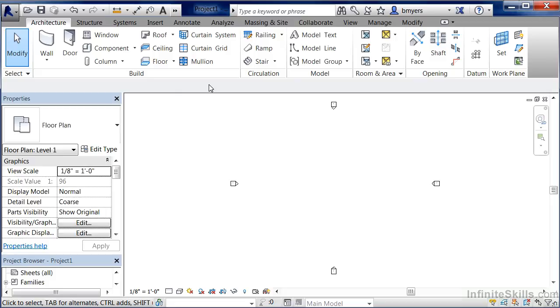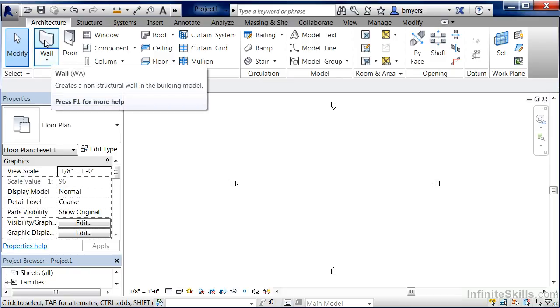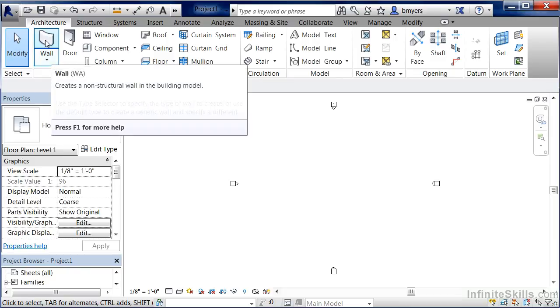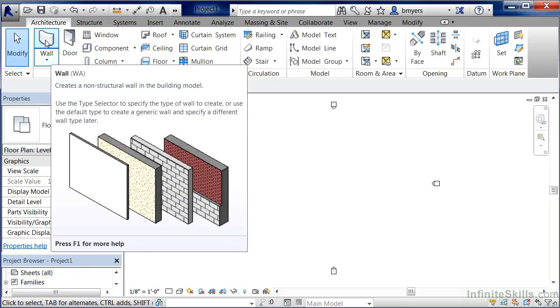In order to see this, let's move our mouse underneath the Architecture tab, over the picture of the wall, and click on the picture of the wall.